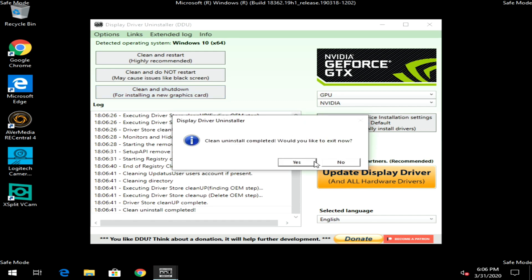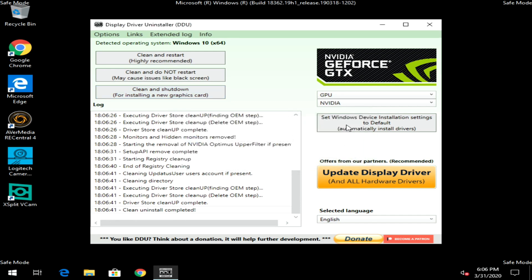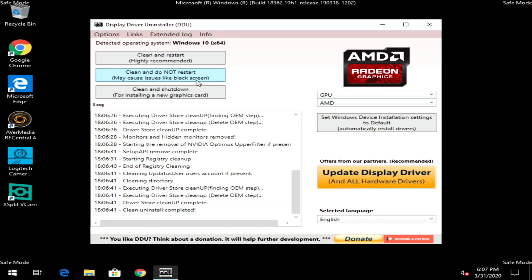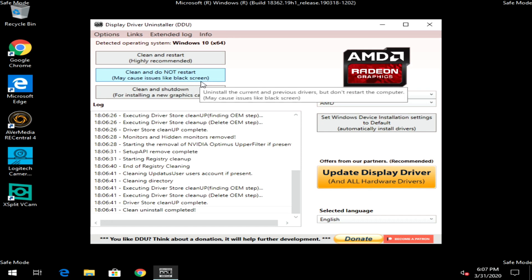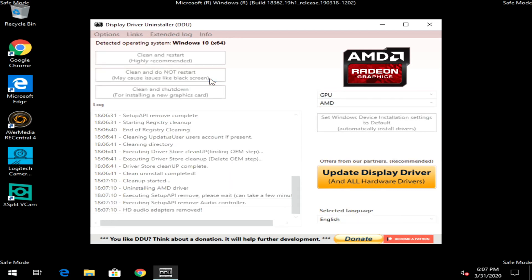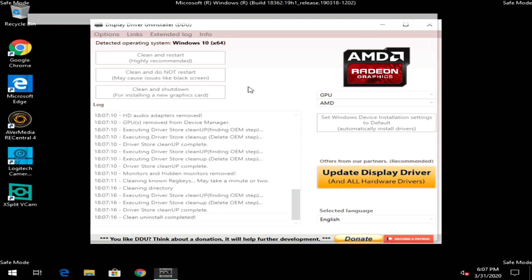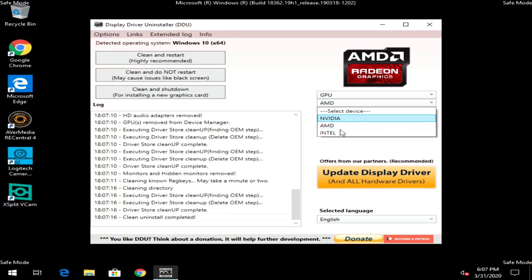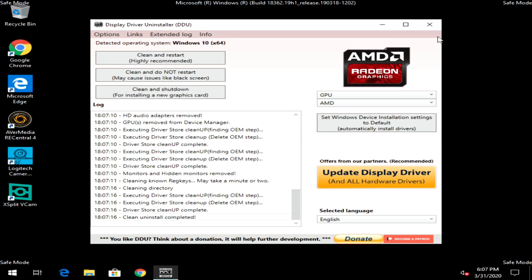Once the clean uninstall is complete, click No when asked to exit. Go back, switch from NVIDIA to AMD, and do the same thing — click 'Clean and do not restart.' Windows 10 has some AMD drivers pre-loaded for auto-detection, so this clears those too. When done, click No again. You can also select Intel and do the same, but we'll skip that for now. Close out of DDU.